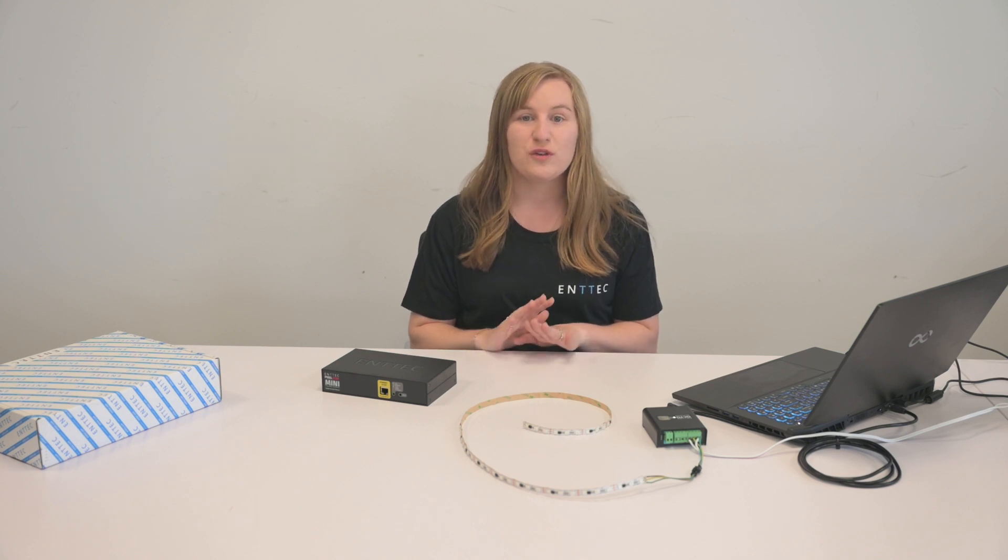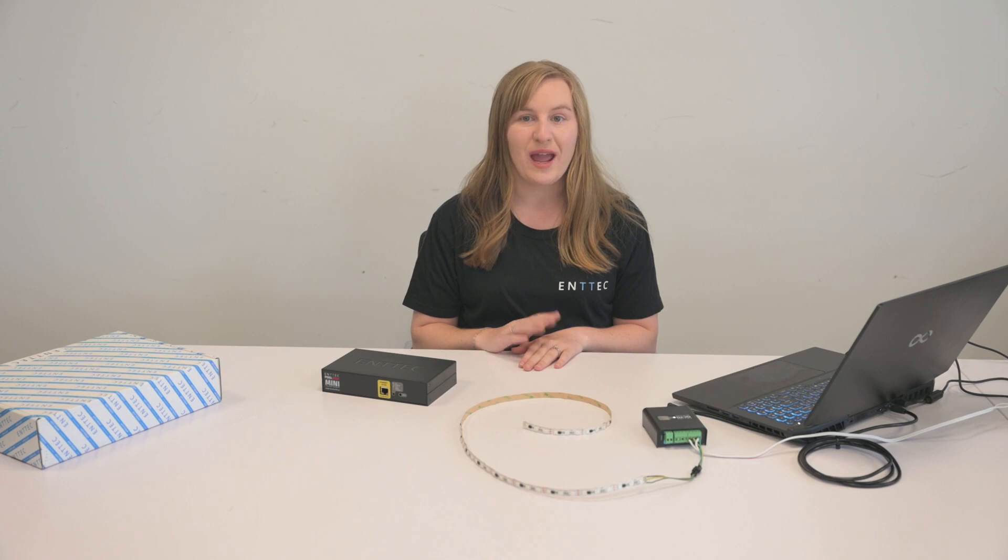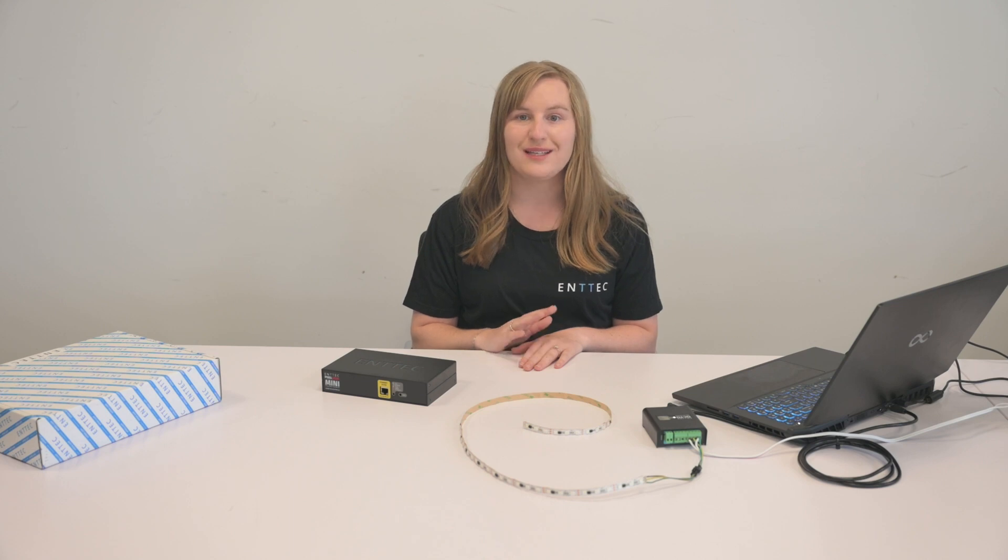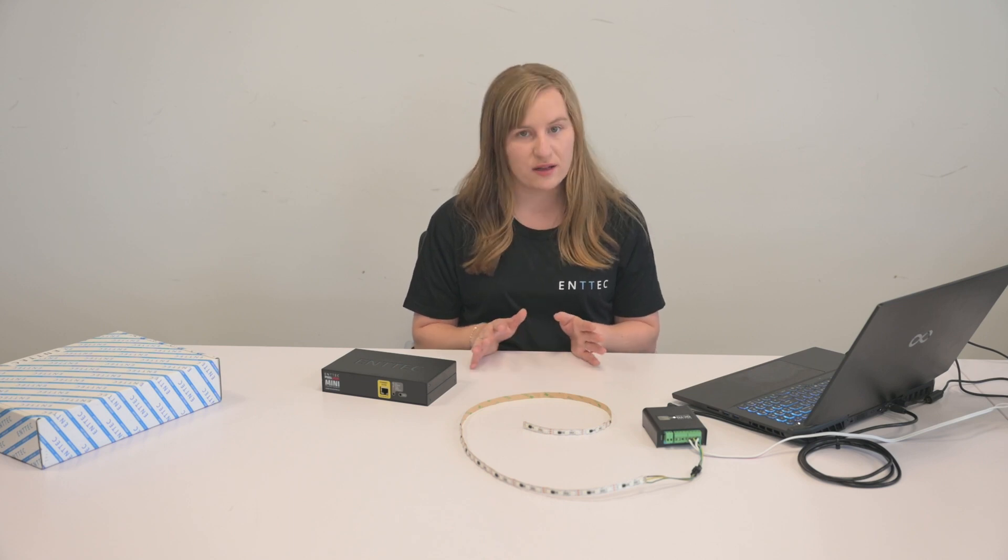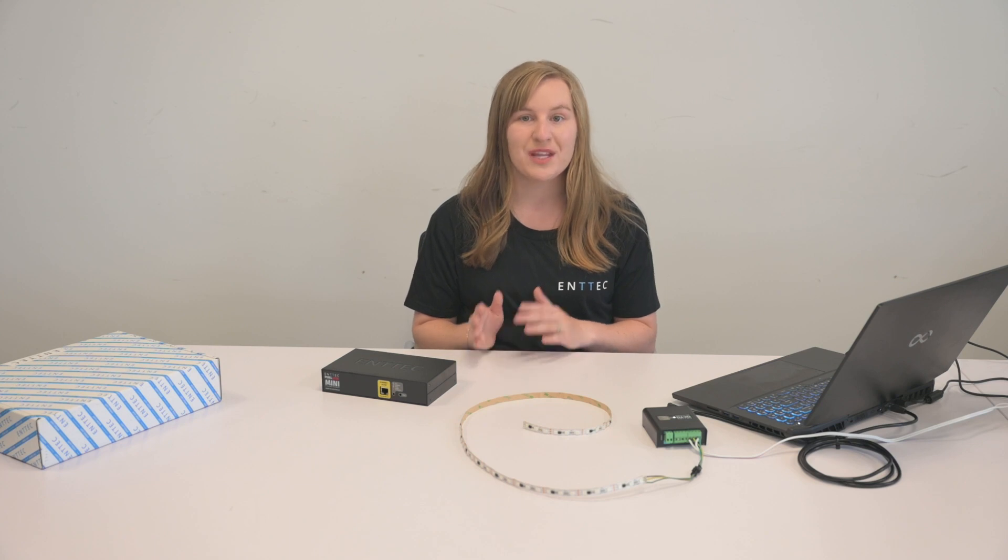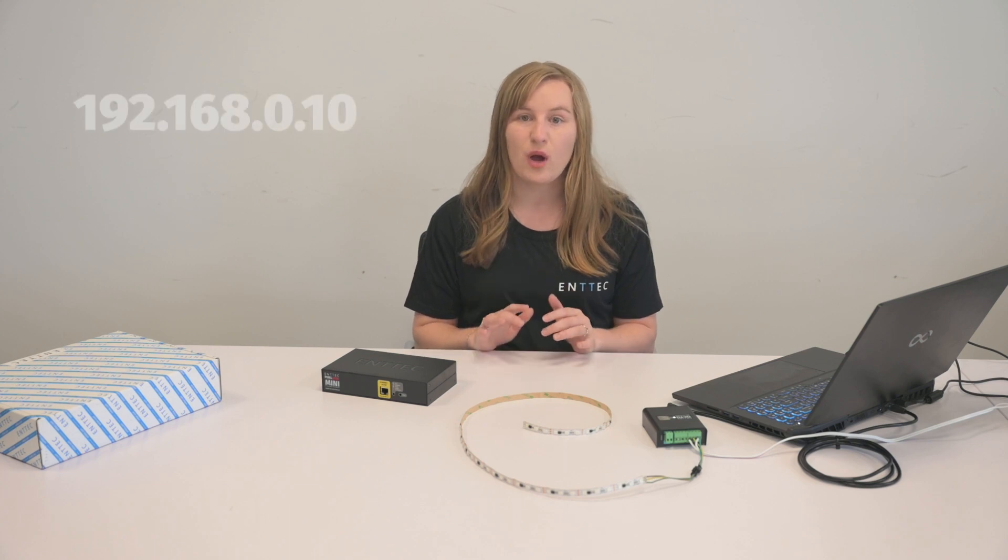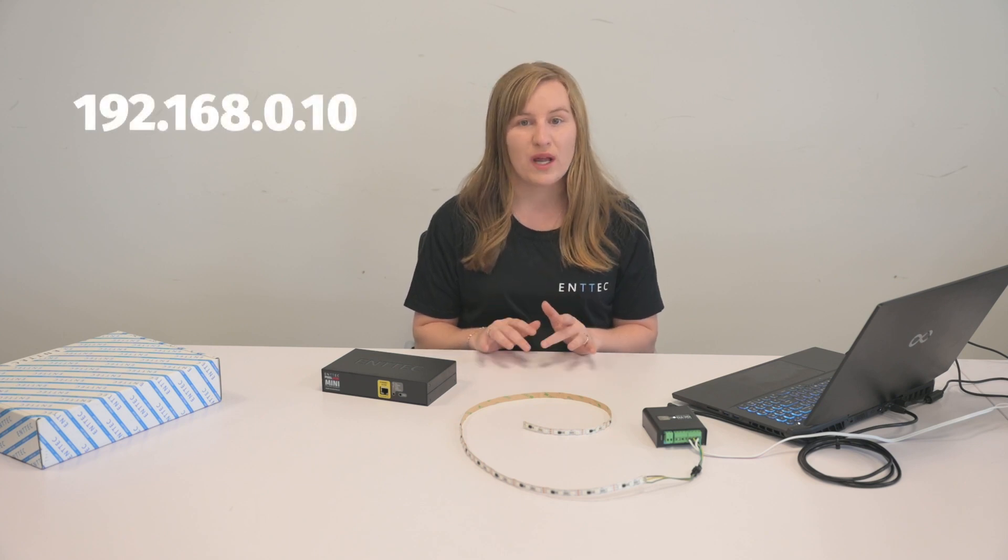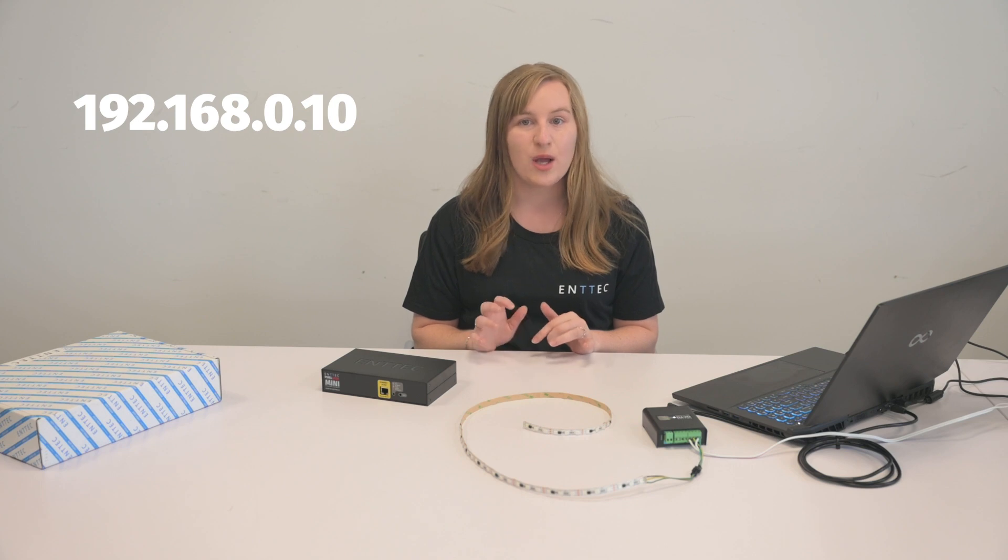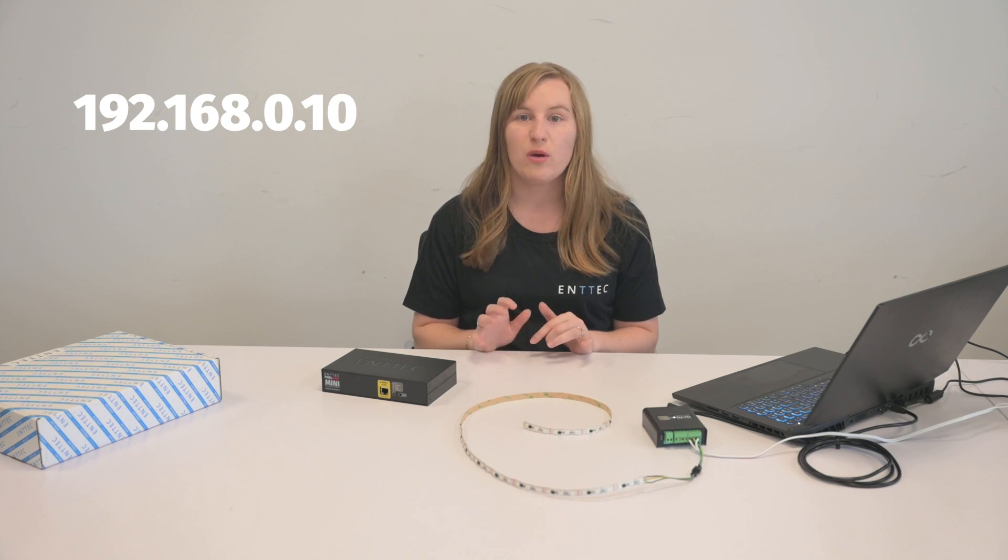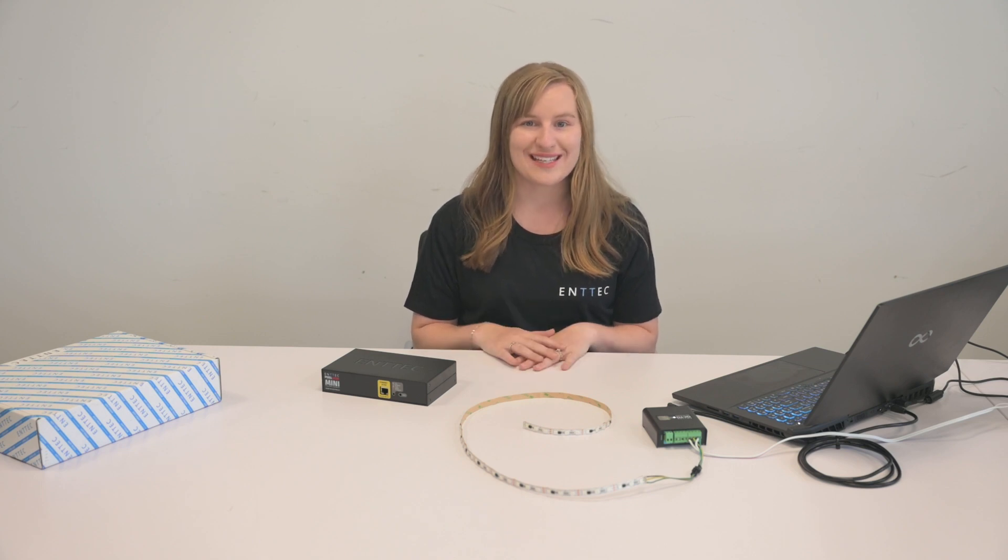Otherwise, if you have just taken your Octo Mark II out of the box and connected it to your computer without a DHCP server directly, its default IP address is 192.168.0.10. Okay, let's get started.